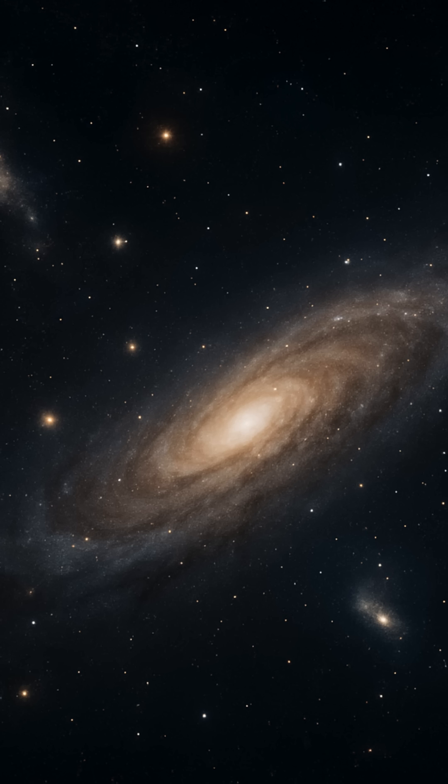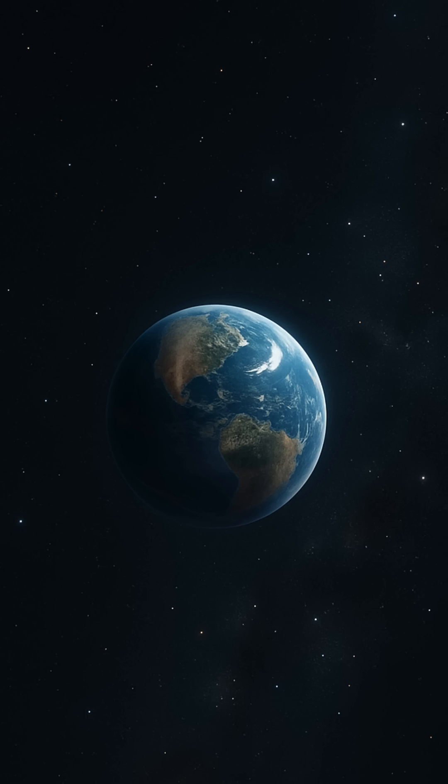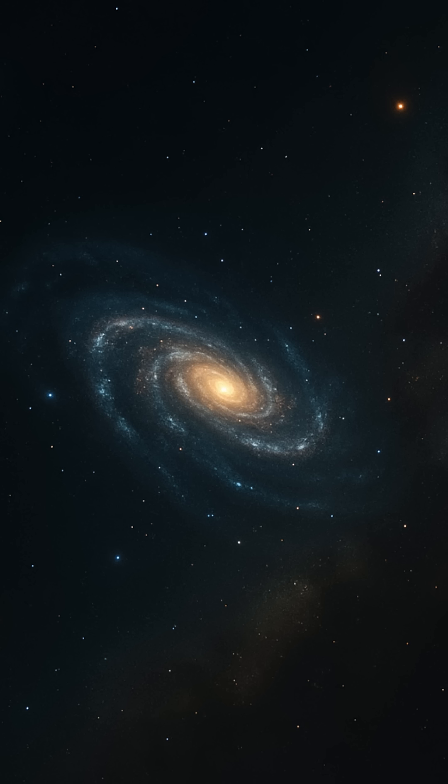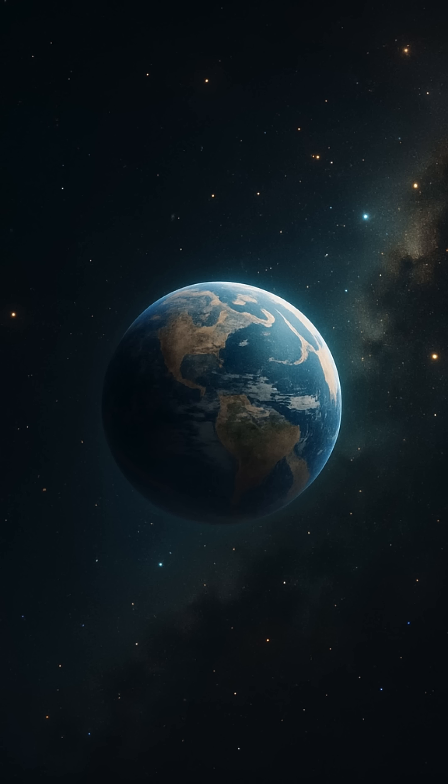The universe is nearly 14 billion years old. Billions of stars formed long before our sun was even born. Some of them should have had a head start, billions of years to evolve life, build civilizations, and explore the stars. And yet, nothing. No signals, no megastructures, no evidence of anyone anywhere. Why?